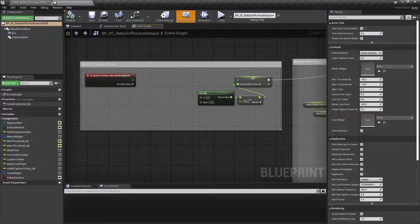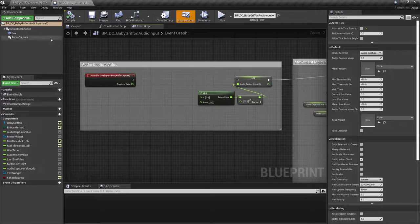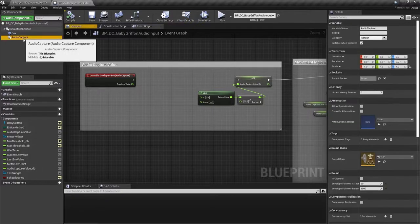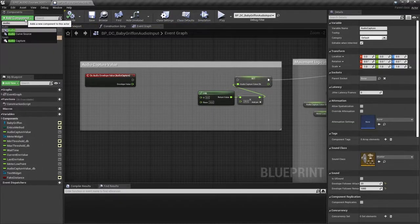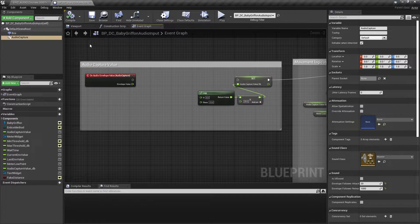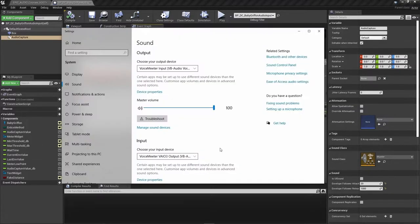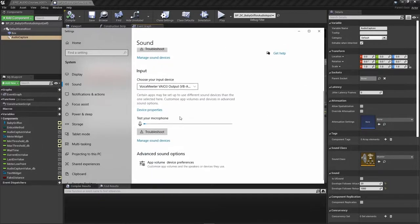Enabling external audio to input to Unreal Engine is quite straightforward. You just need to add an audio capture component to your blueprint. This will pick up whatever is assigned in your computer settings as the microphone input. On Windows, right clicking the speaker icon will allow you to choose your input device.